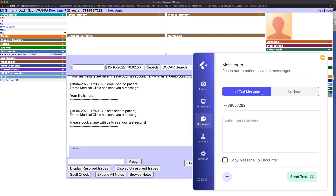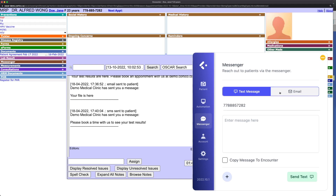In the first section, you can switch between sending a text message or email. Cortico extracts the patient phone and email from the EMR to display here to the user, and the user can make changes if necessary.